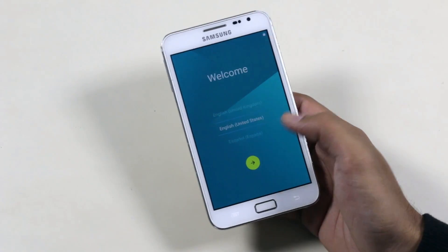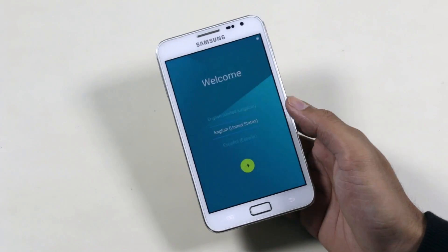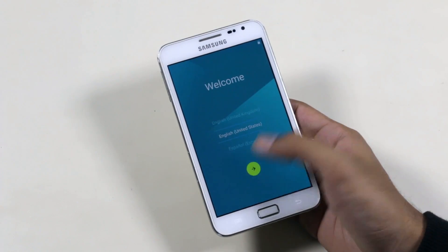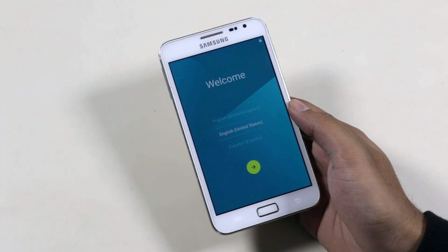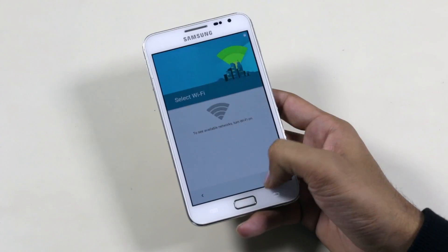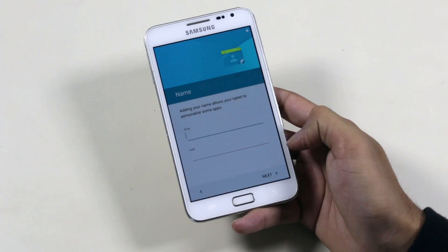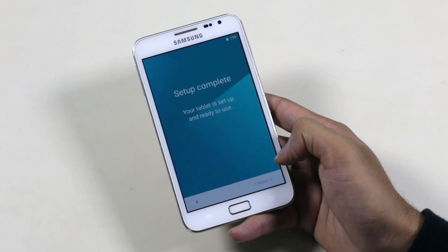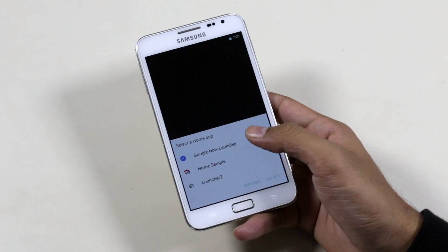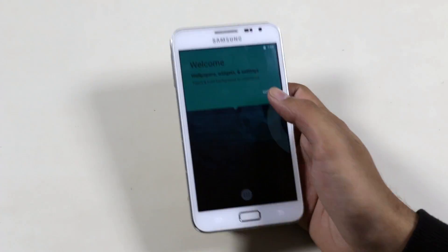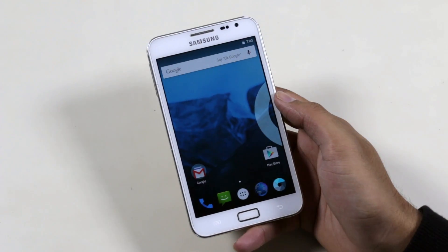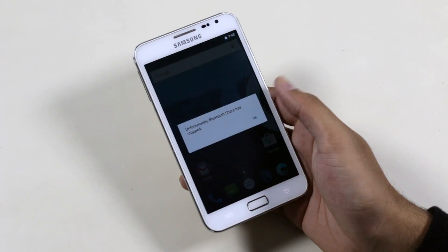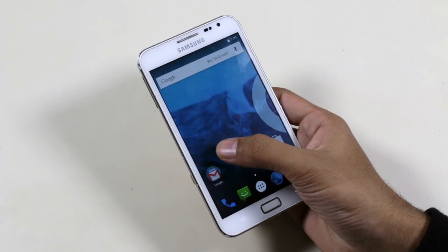We have successfully installed the CM12 ROM on the Note. This ROM is in the alpha stage — there are a few bugs — but this tutorial will work with the final version as well. For now, you can experience Android Lollipop on your Note with this ROM.